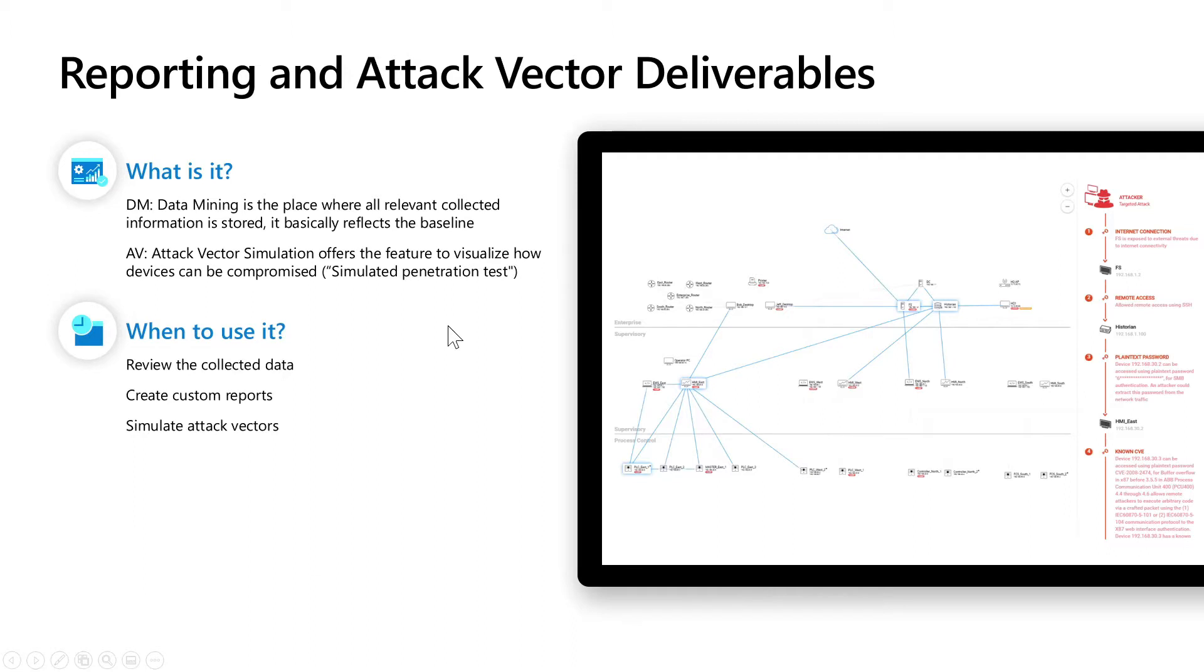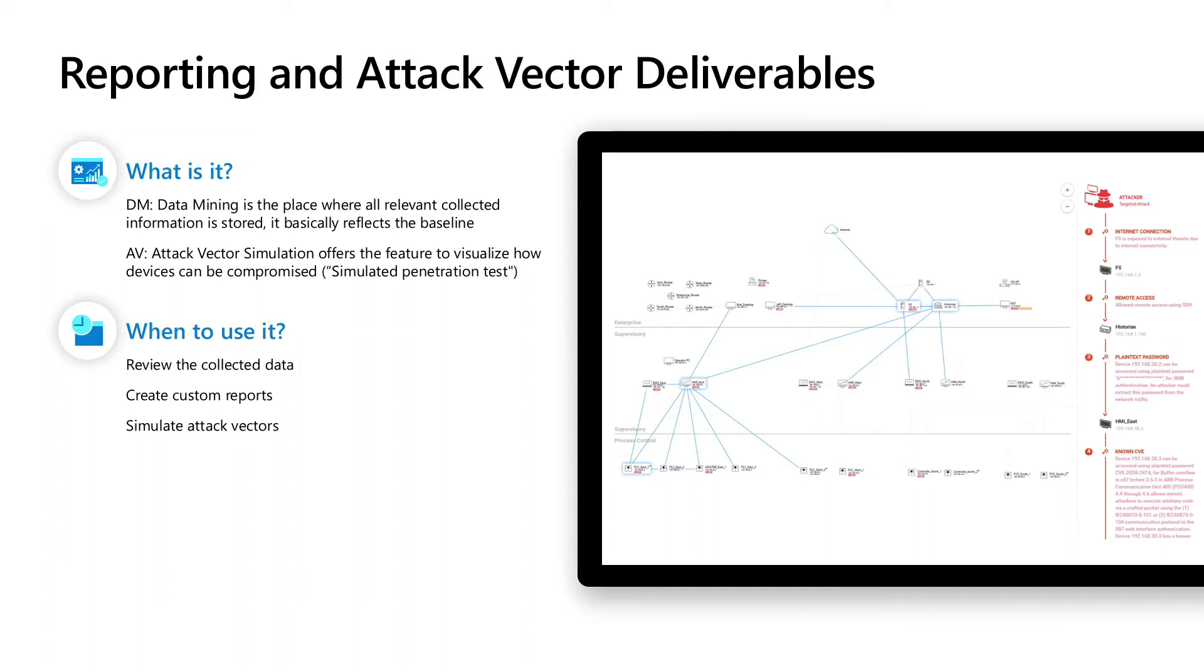And when should you use those two features? One option could be when you'd like to review all the collected data and then in the next step you might like to create custom reports based on what was collected and what exists in the data mine. And of course attack vector simulations will be used if you want to simulate those penetration tests to simulate the attack vectors that theoretically do exist.